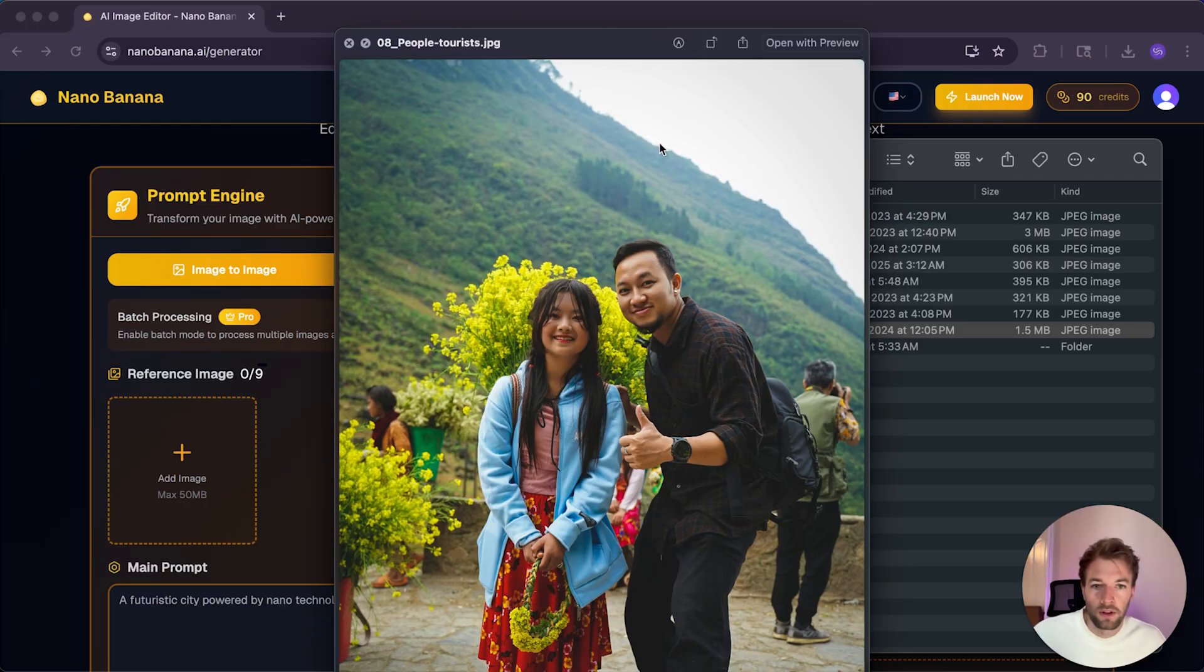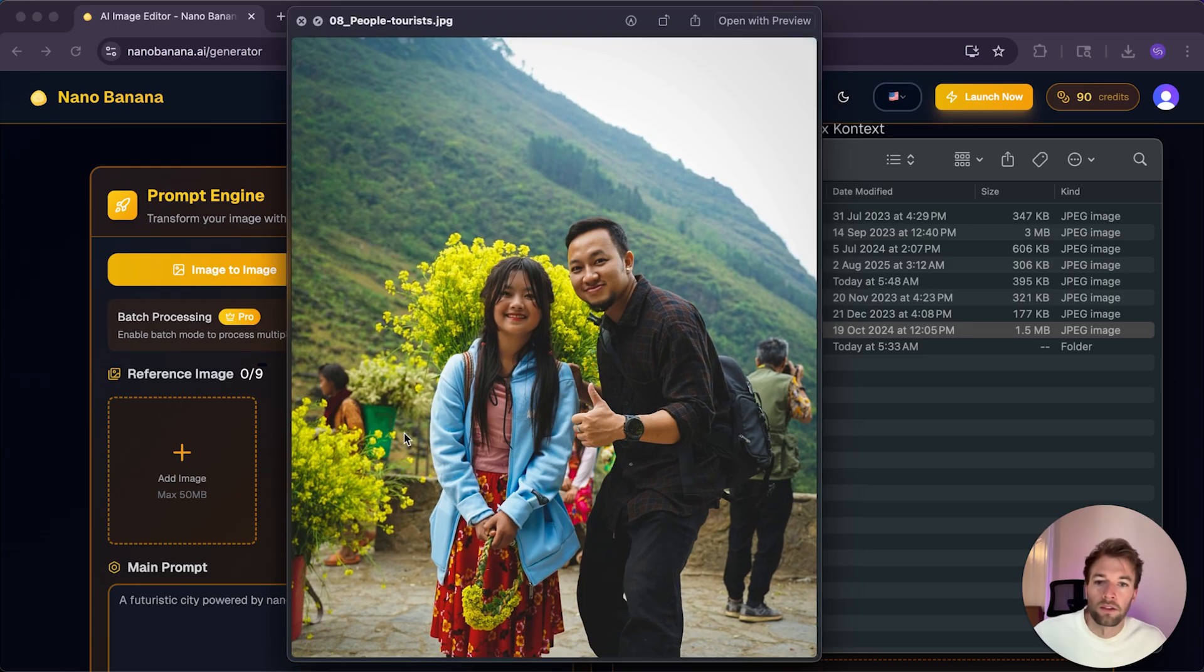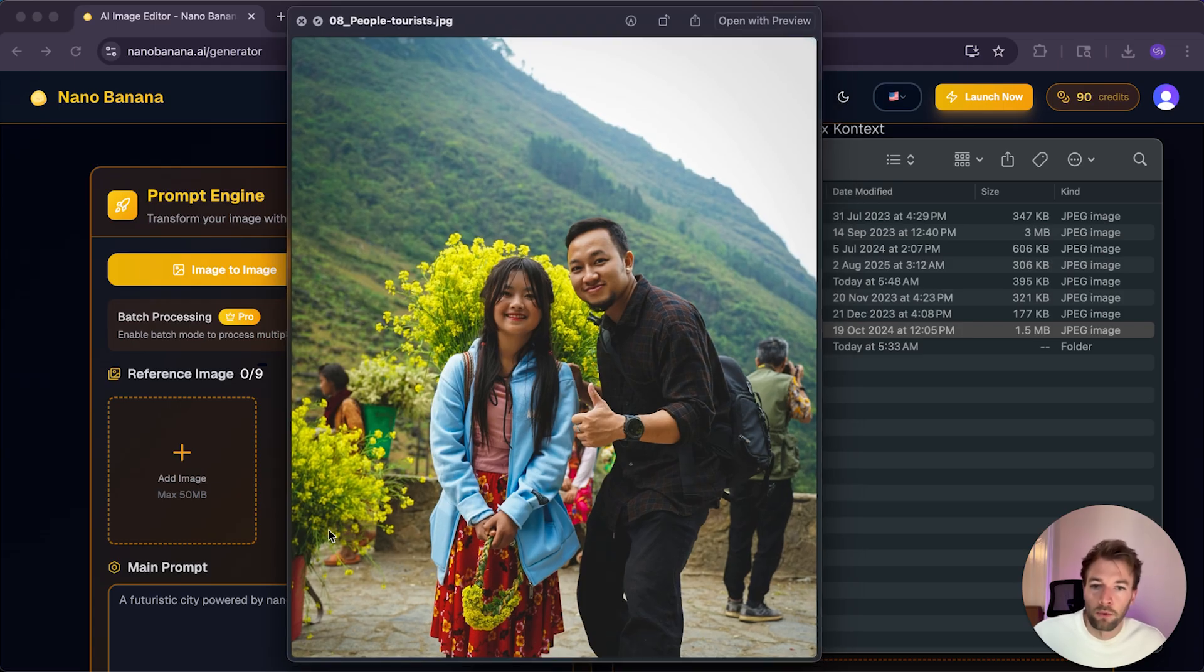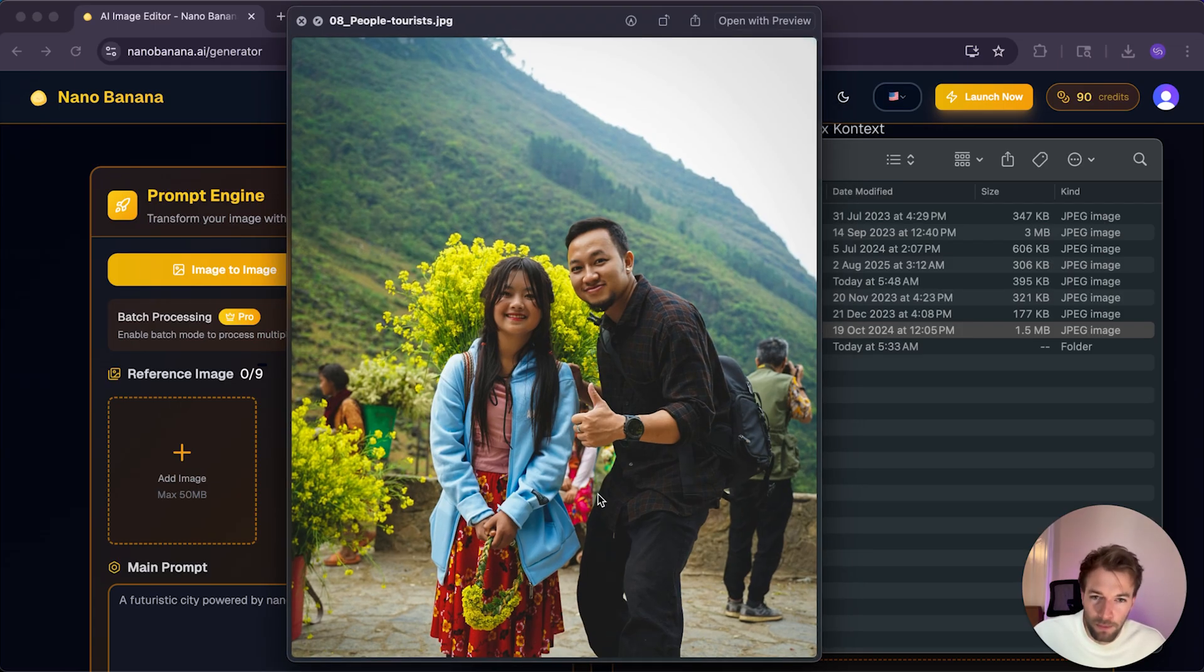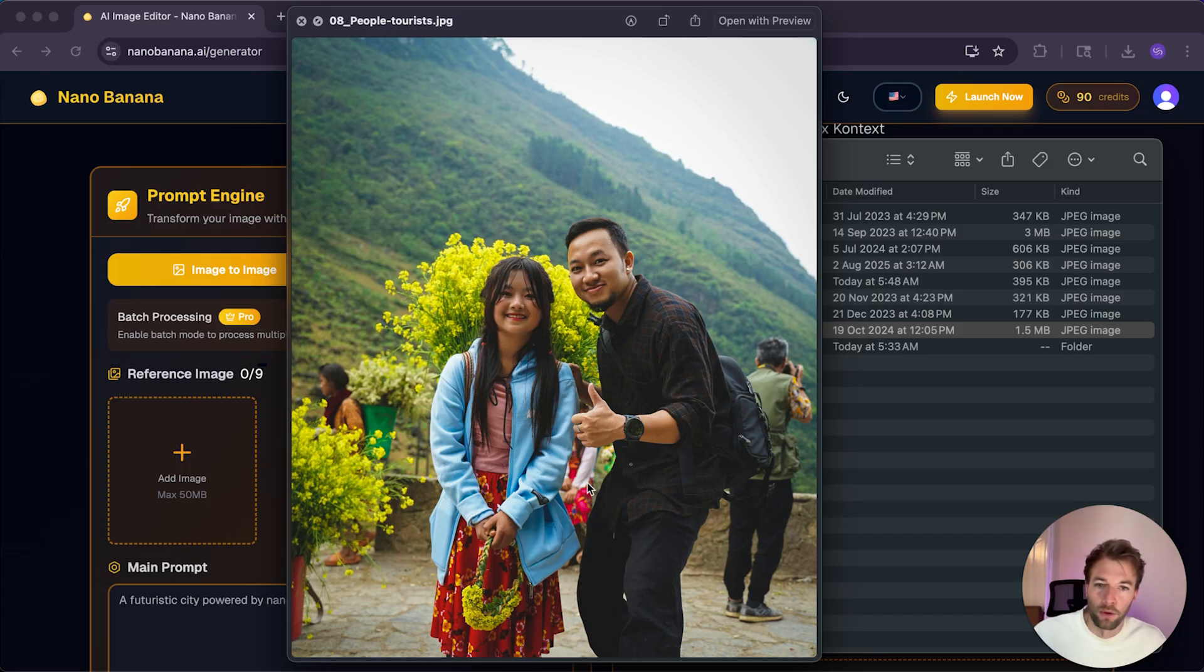And this is the distraction remove tool that Photoshop's recently added. It basically removes any sort of people in the background of your photos. So let's see how Nano Banana handles this. So I'll put in this image here. And as you can see, we've got some people in the background. And even this one in the middle here. That's a little bit tricky to remove.